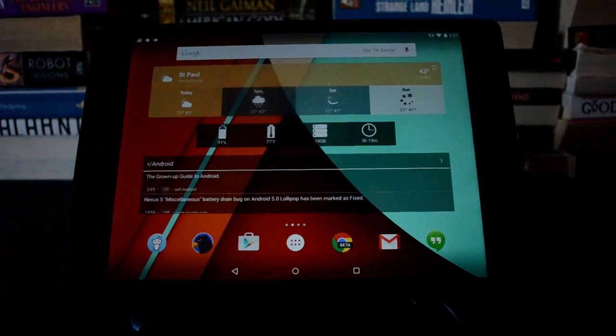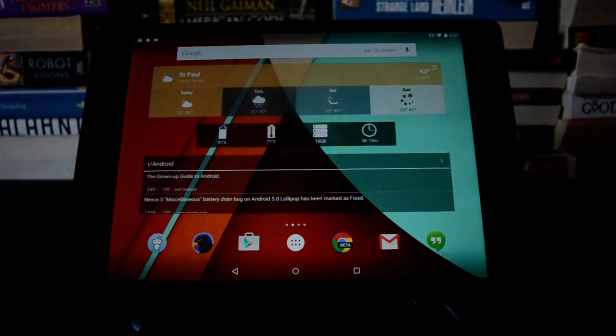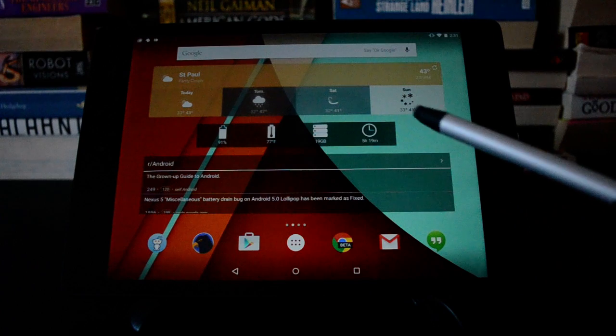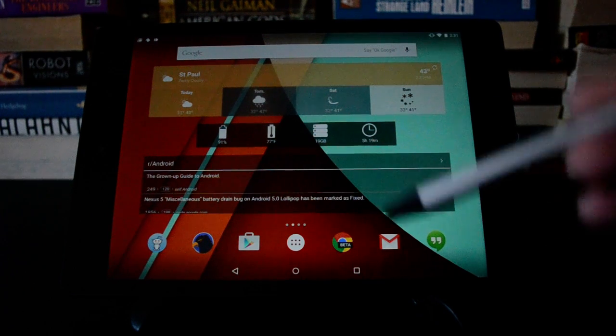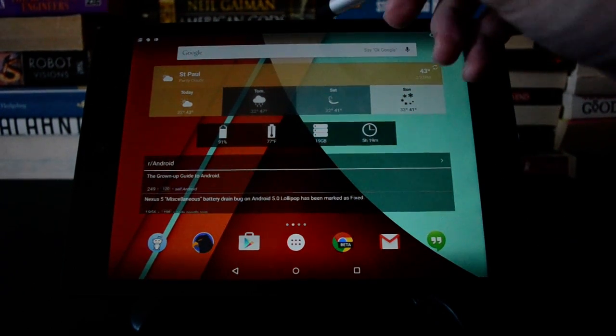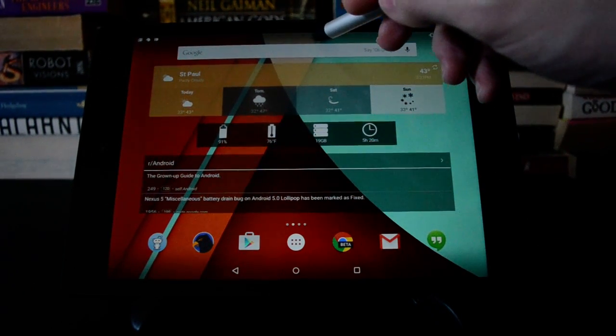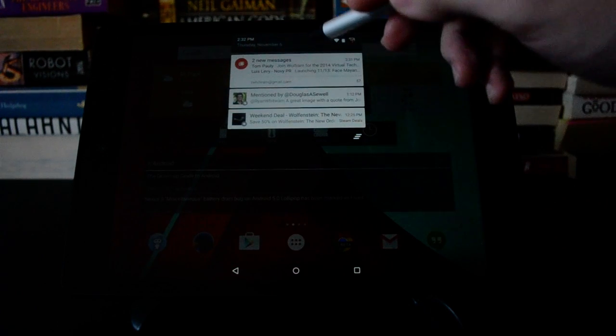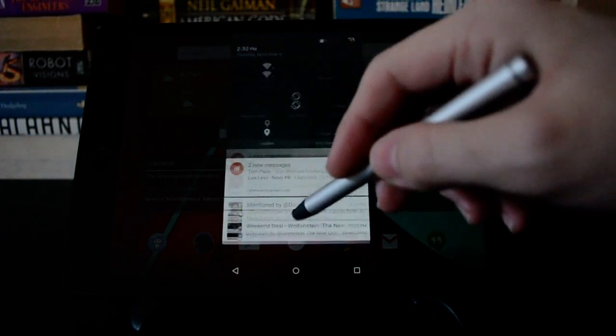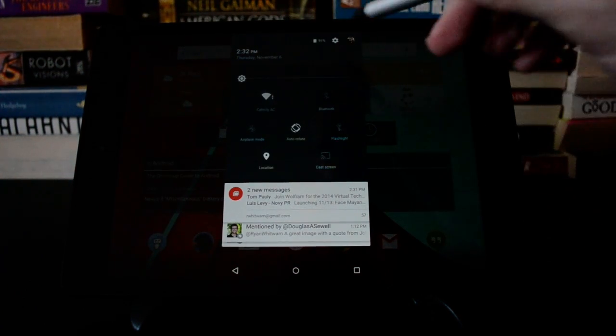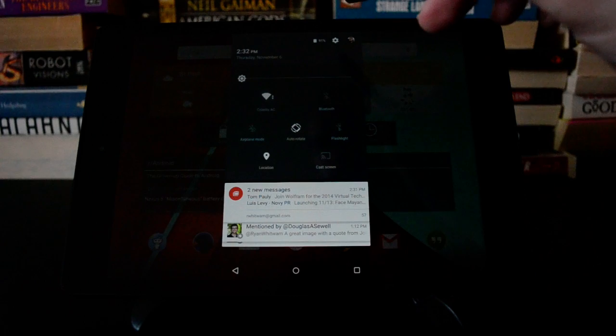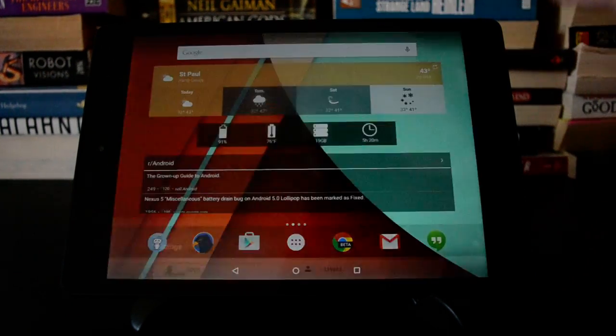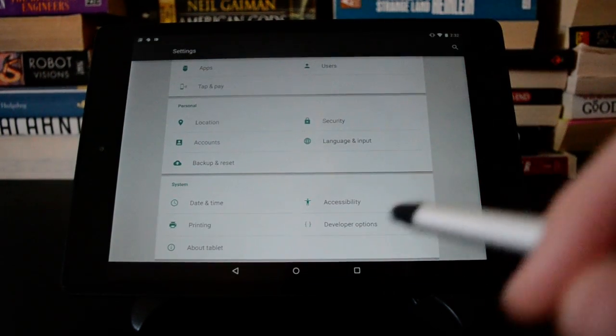Hey, this is Ryan from Geek.com, and this is the Nexus 9 running Android 5.0 Lollipop. There are a lot of new things going on with this version of Android, not all of which are immediately apparent when you start using it. So today we're going to take a look at how to do screen pinning on Android 5.0.